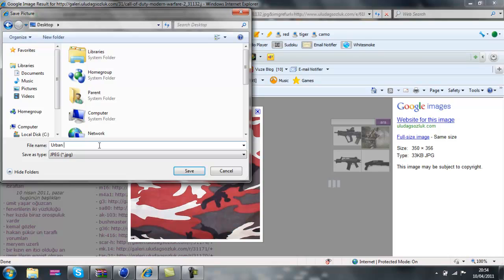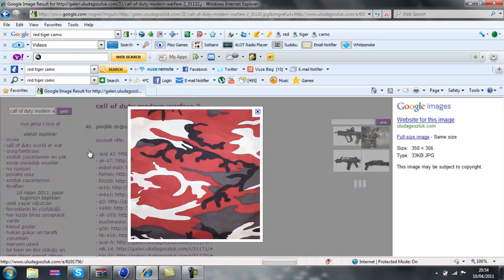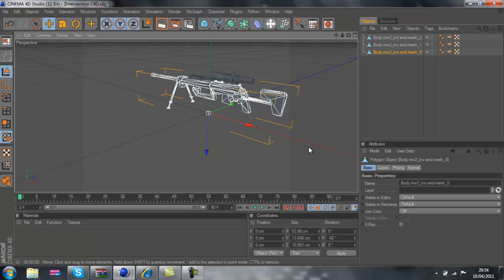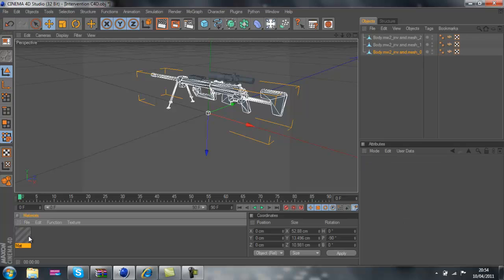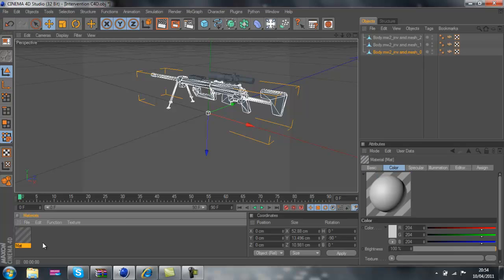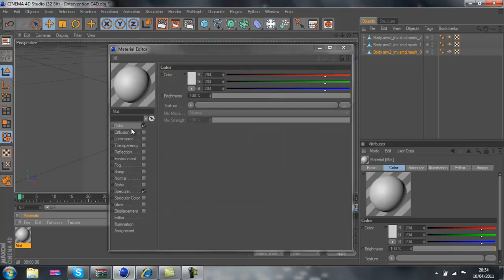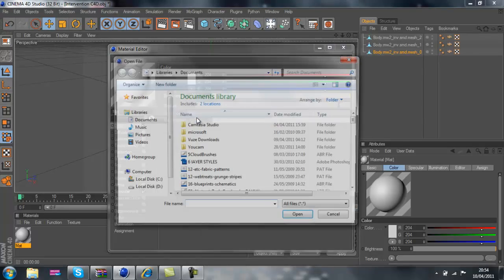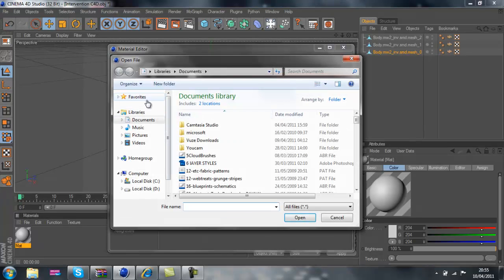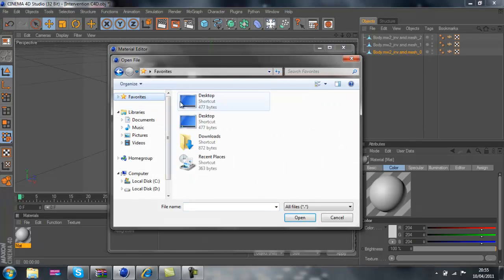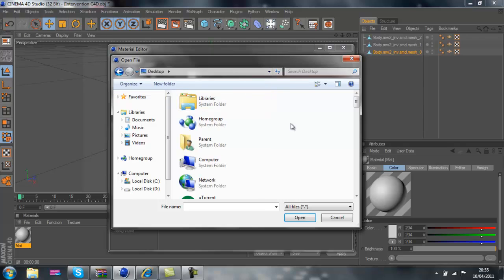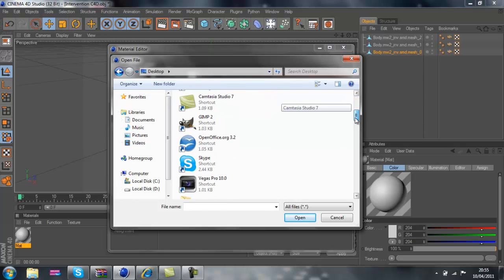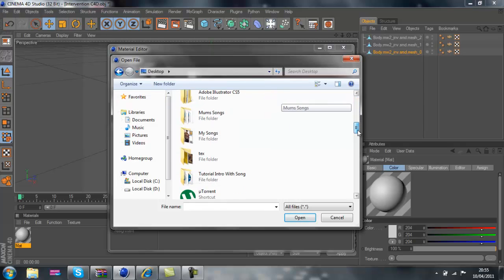Save them, come over there we go. Minimize that. Now double click in here to make the material and go to color and click texture and load image. Now go to whatever you saved it and just find it.